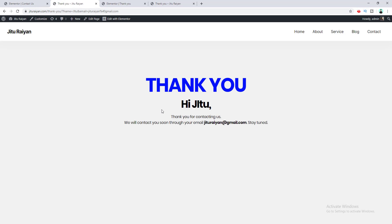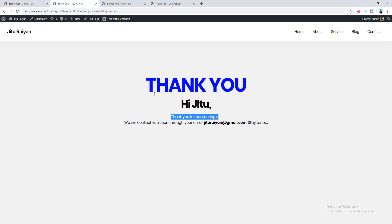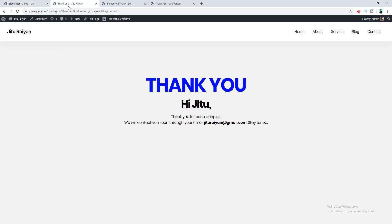The form works correctly — it redirects to the thank you page where my name and email address, which I entered in the form, are displayed. It says 'Thank you for contacting us, we will contact you soon through your email,' shows the email address, and says 'Stay tuned.' You can also notice there's an email action configured, so at the same time it redirects the user to the thank you page, it also sends an email to my email address, allowing you to follow up with this user later.